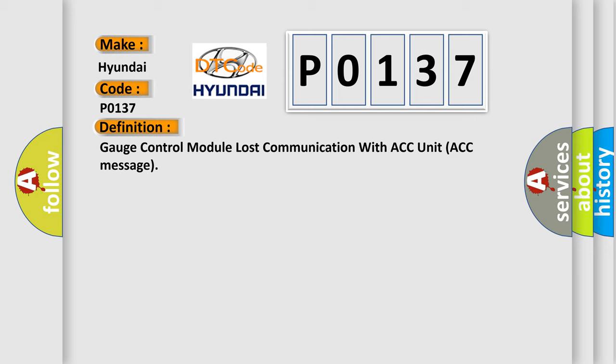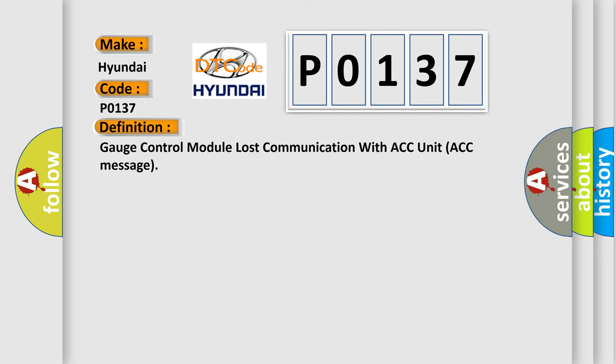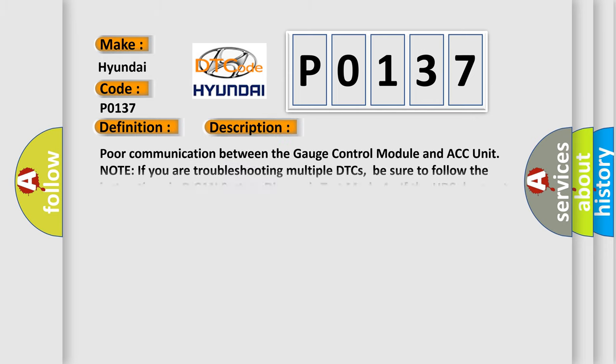And now this is a short description of this DTC code. Poor communication between the gauge control module and ACC unit. Note: If you are troubleshooting multiple DTCs, be sure to follow the instructions in BCAN system diagnosis test mode. If the HDS does not communicate with the ACC unit, the ACC indicator stays on, and no ACC DTCs are stored. Go to symptom troubleshooting for ACC indicator does not go off, and no DTCs are stored.